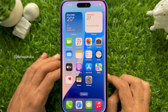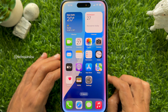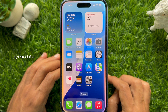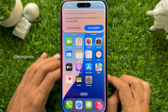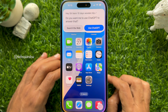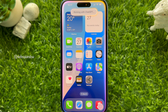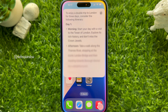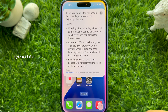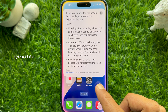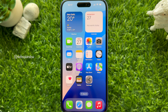Now you can say "Hey Siri, ask ChatGPT" and use it for tasks like asking Siri to plan a three-day trip to London. Siri will ask your permission to use ChatGPT to bring in details. These are the steps to set up ChatGPT integration with Apple Intelligence on iPhone.